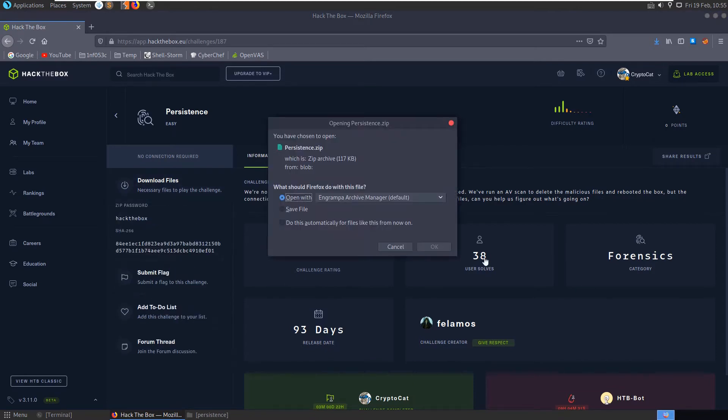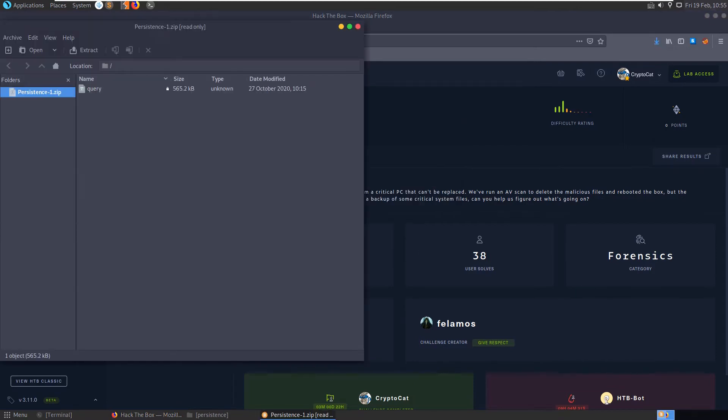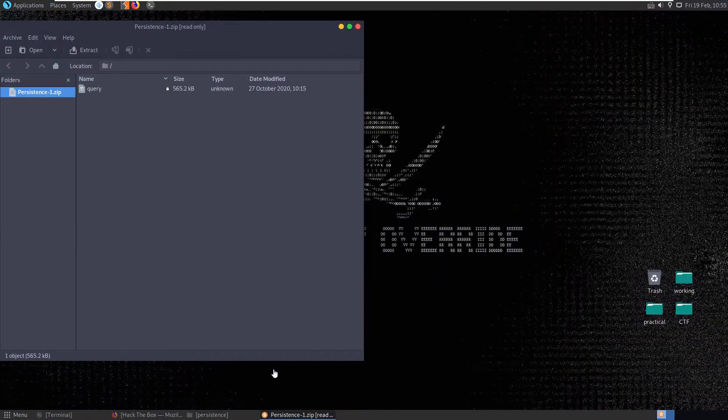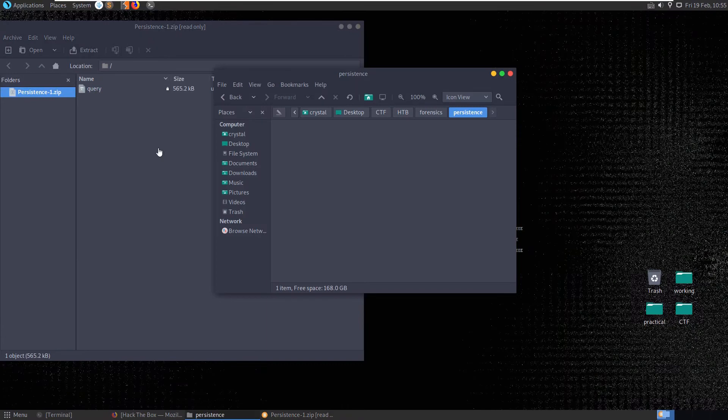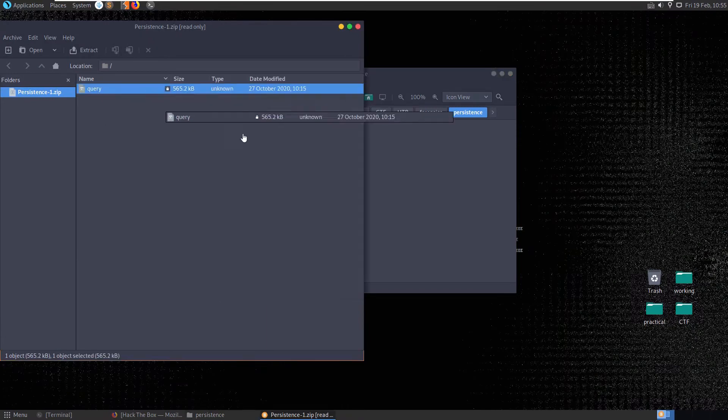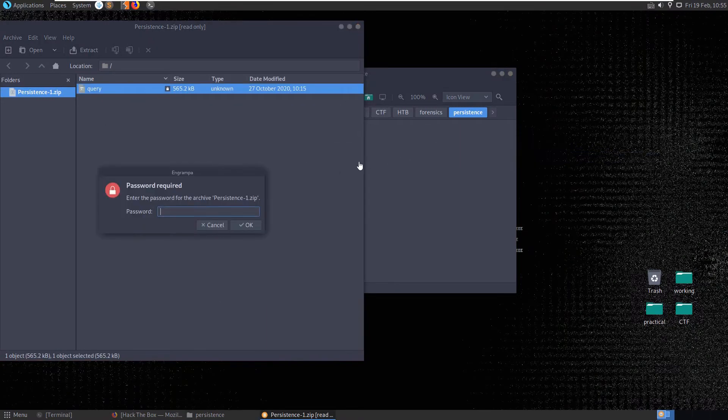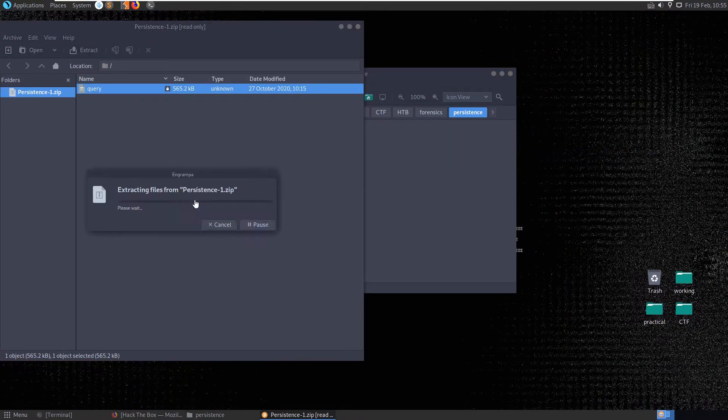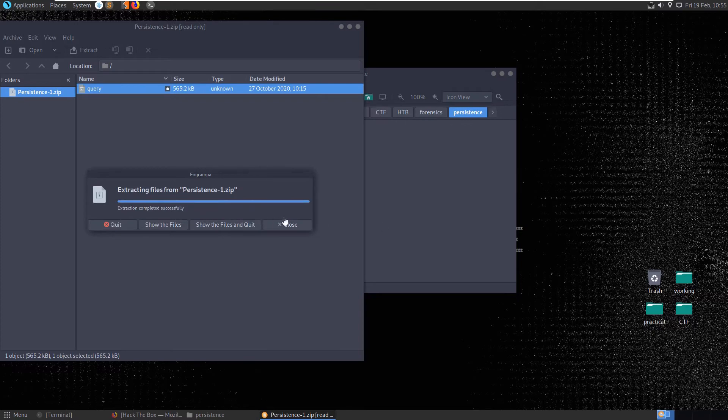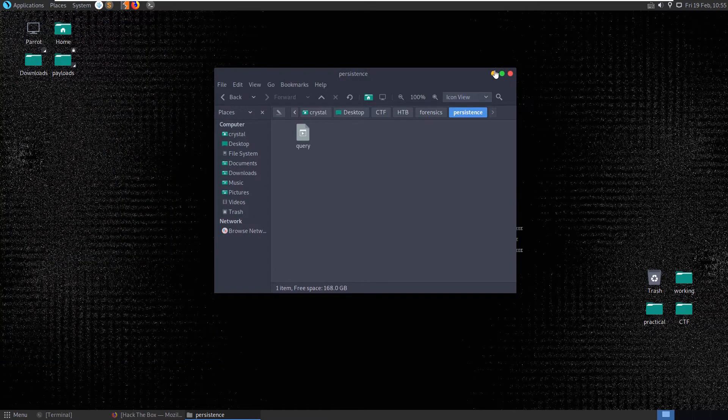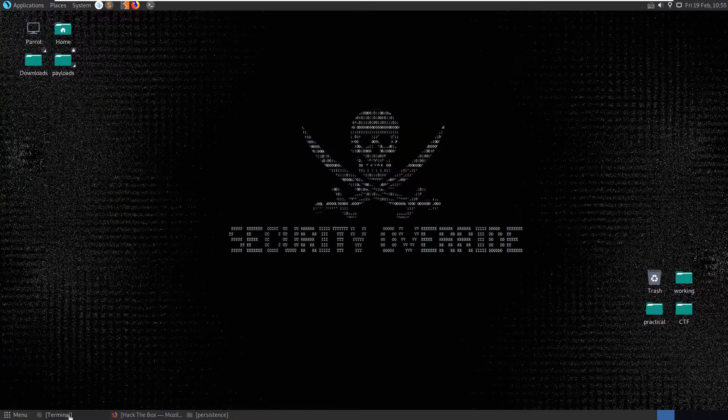So let's start by downloading the file. We open up the archive and let's take a local copy of it, it's called Query, put in a password, hide the box and let's do some basic file checks.